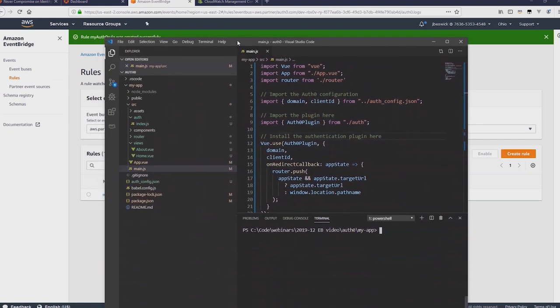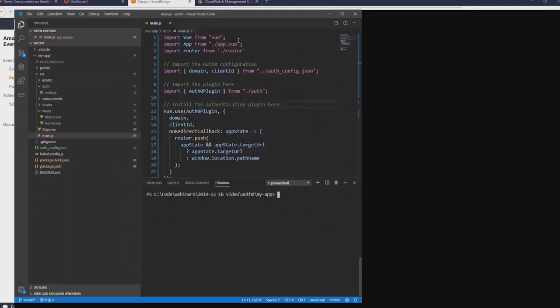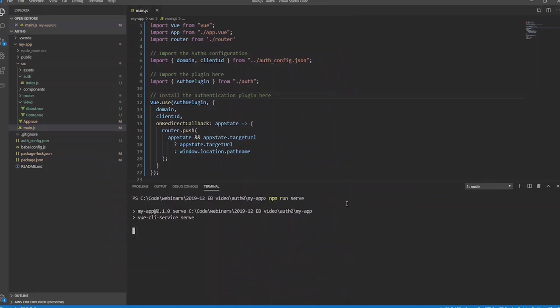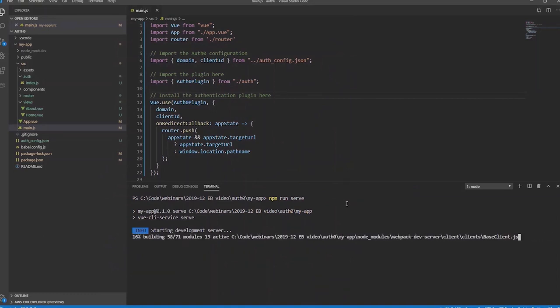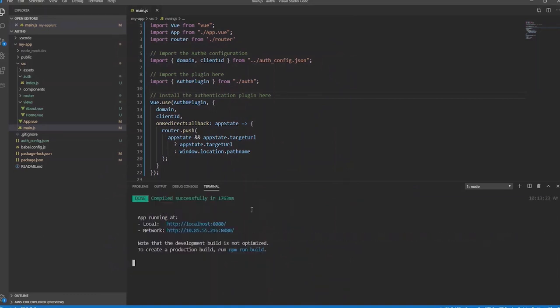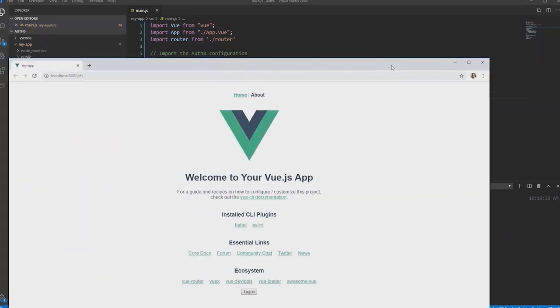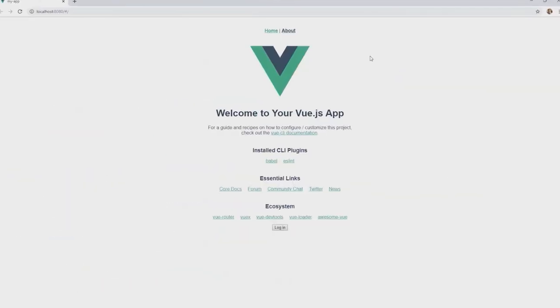Now if I go to my VS code window I'm using a sample application provided by Auth0 that you can find in the tutorials section. And this is a Vue.js application. So I'm just going to run this and let it compile. And then we'll open this inside a web browser. So this is running on my localhost. You can see this is a boilerplate Vue.js application with a login button.